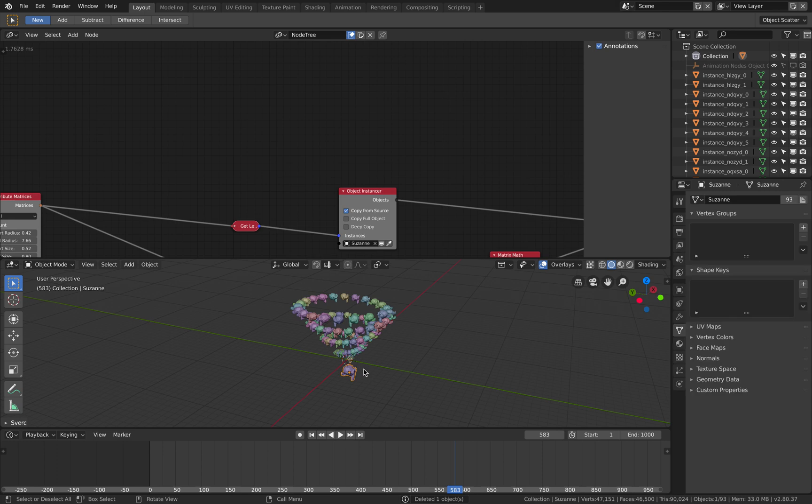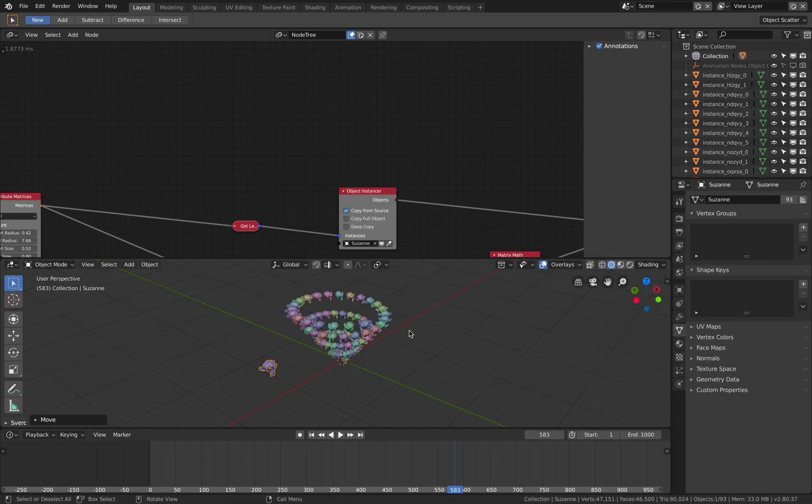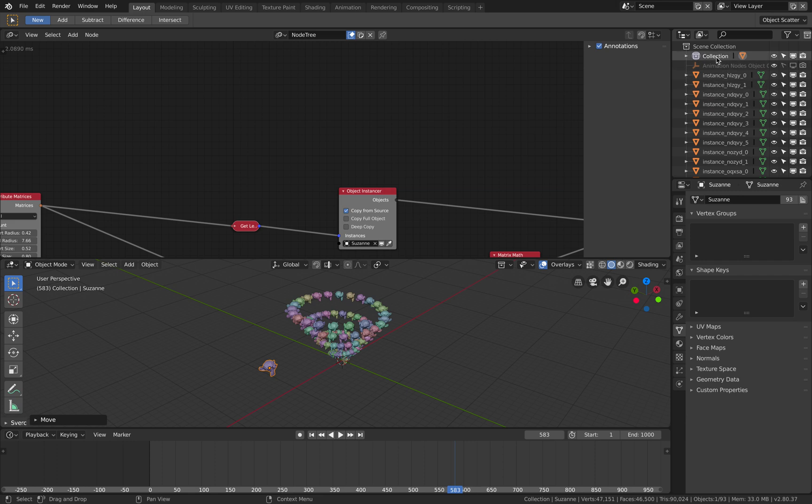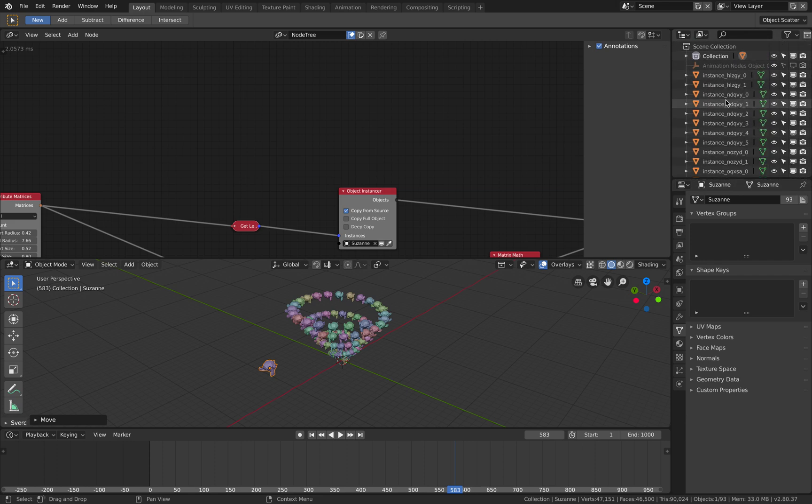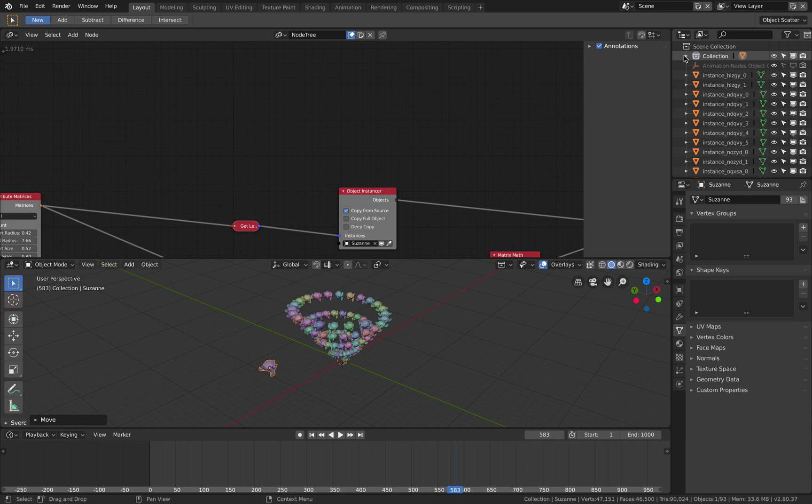This instance is not under collection, maybe it's cleaner. At some point I think animation nodes developer will put this under the collection so it's not, it's cleaner like this.